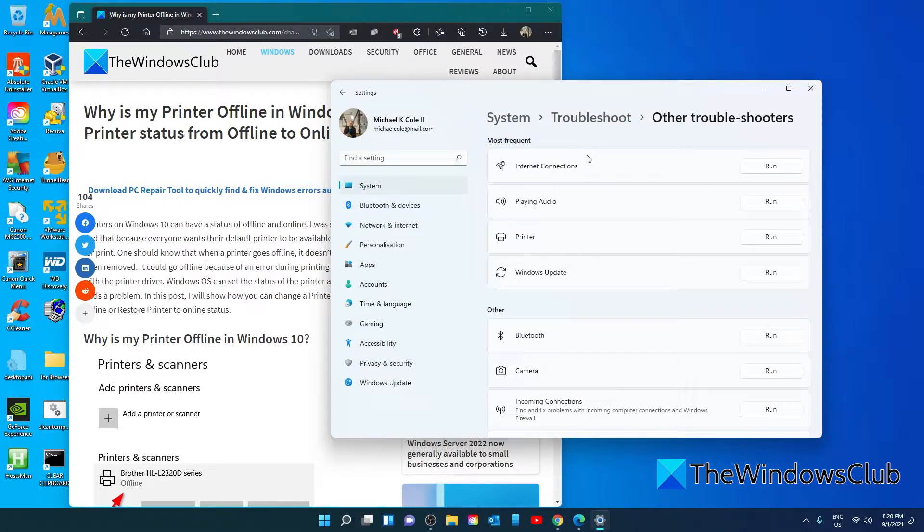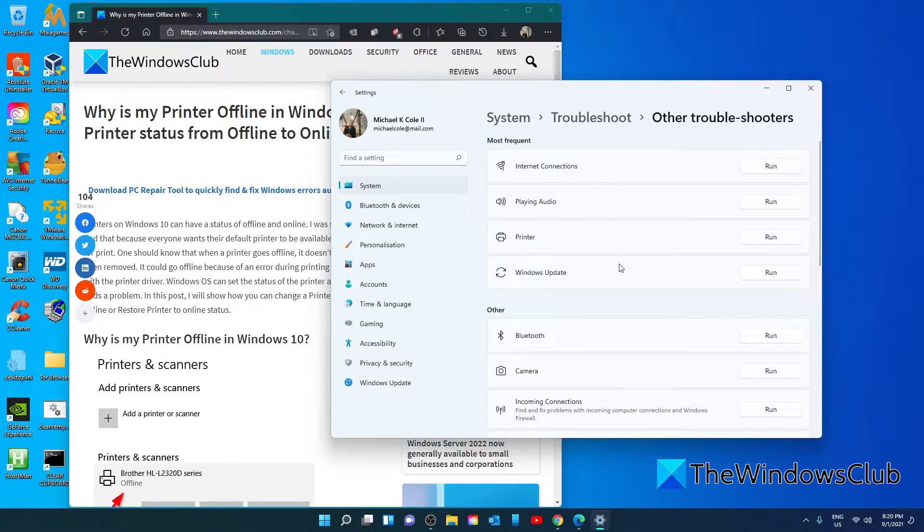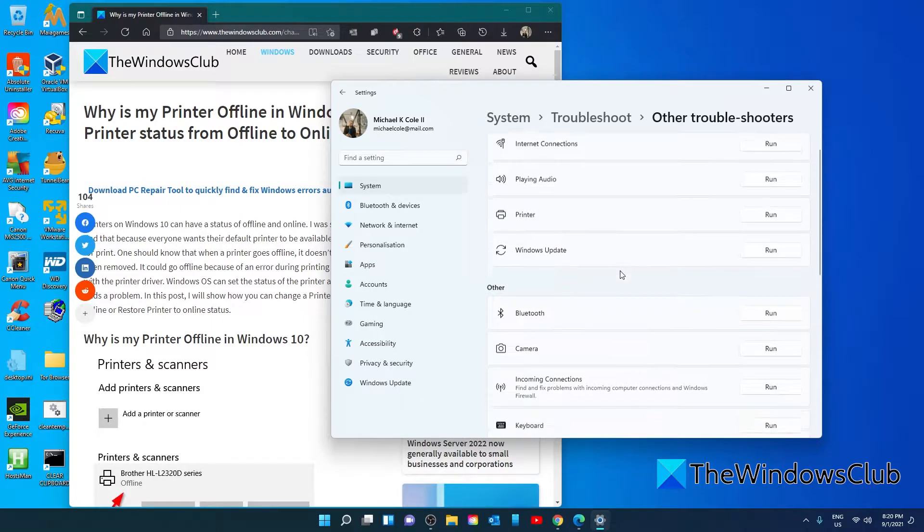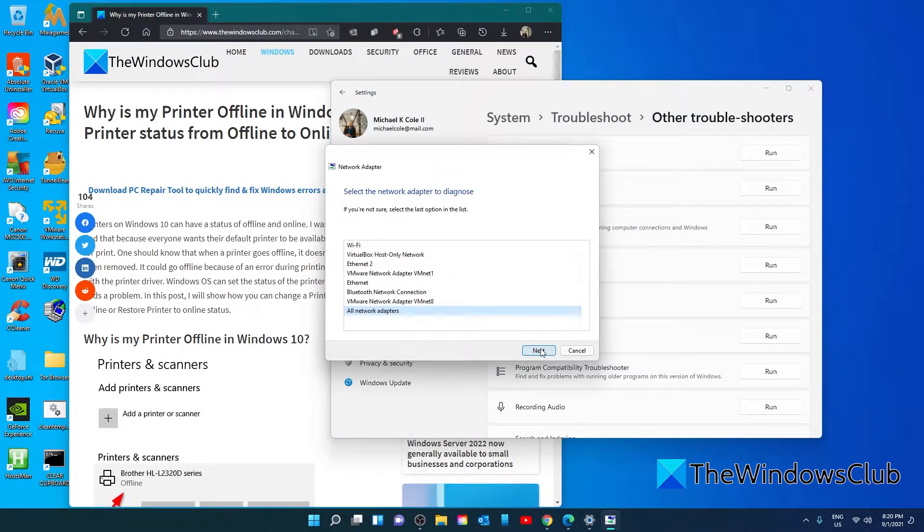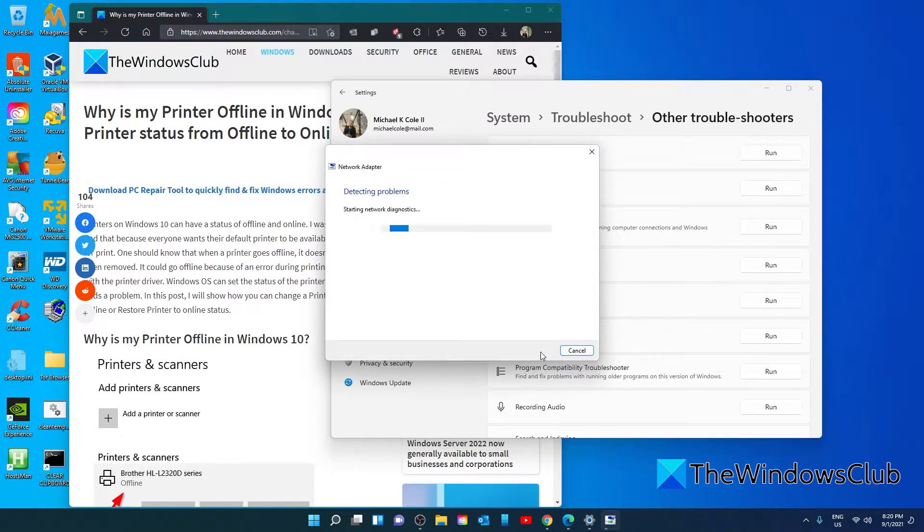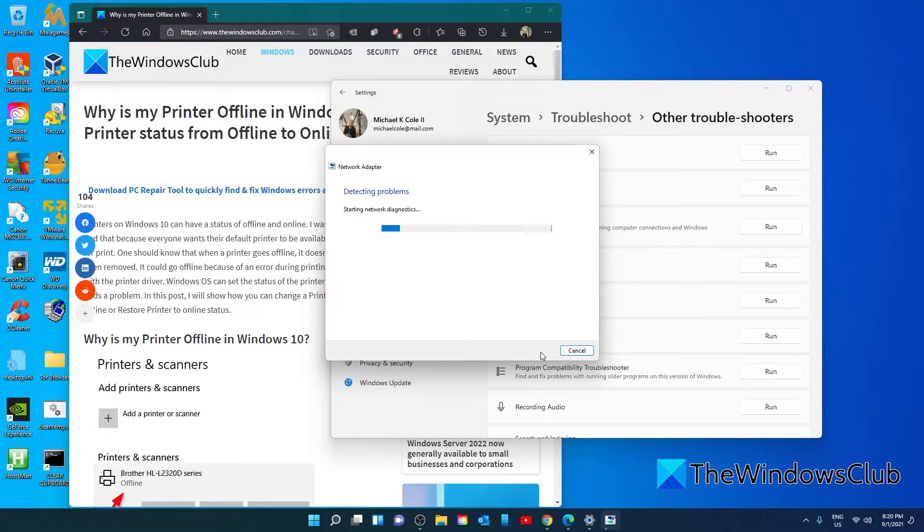The next troubleshooter that you would run is if your printer is on a network. Click on the network troubleshooter and follow any of the on-screen prompts. After that, restart your system and see if the problem is fixed.